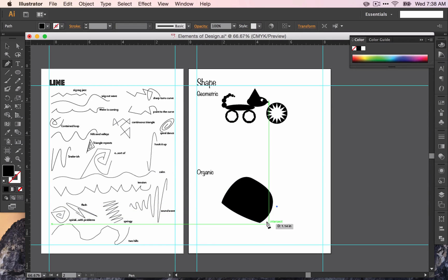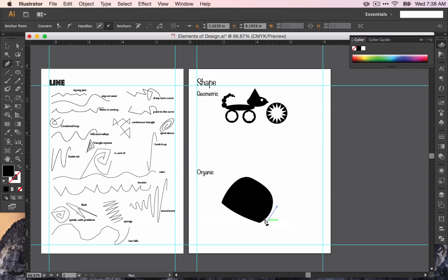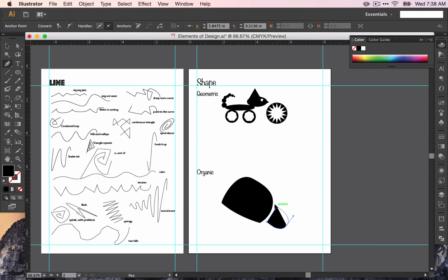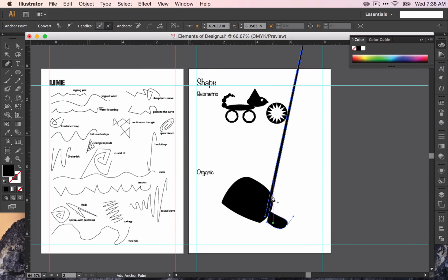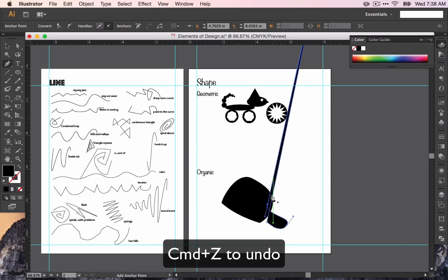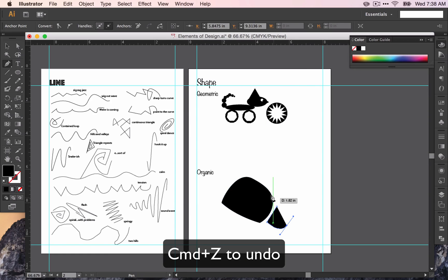So now let's play around with a few more shapes. We're going to do the same thing we did before where you're making some kind of composition. If something happens that you don't like or don't expect, just press command Z and try that line again.